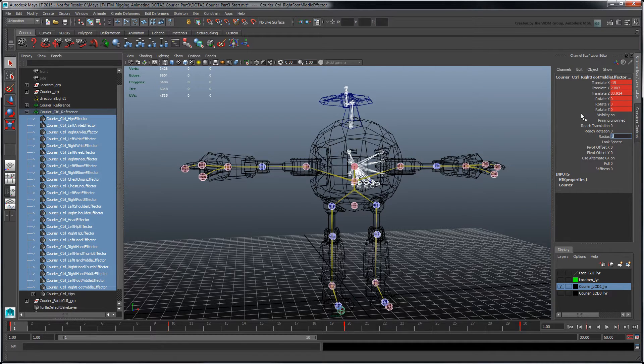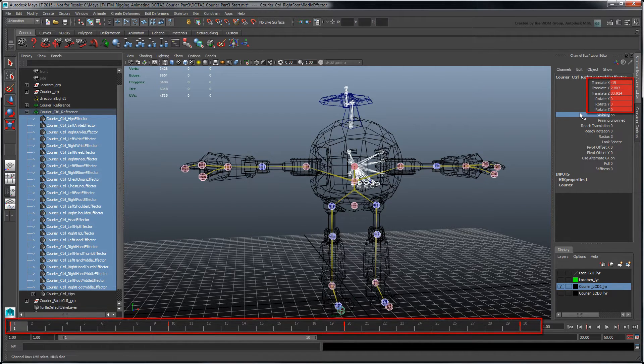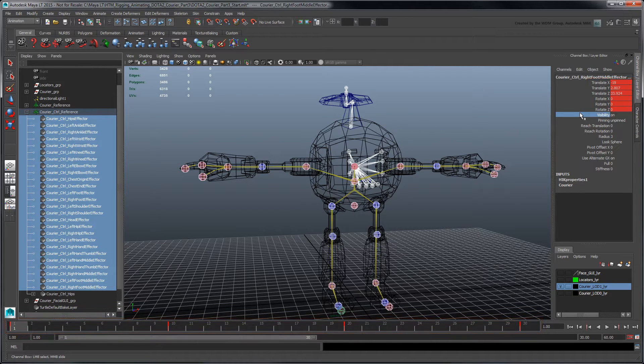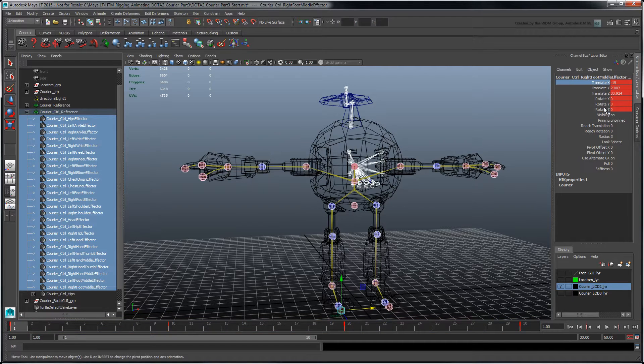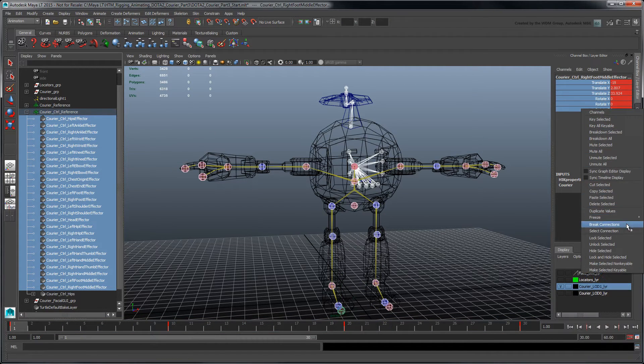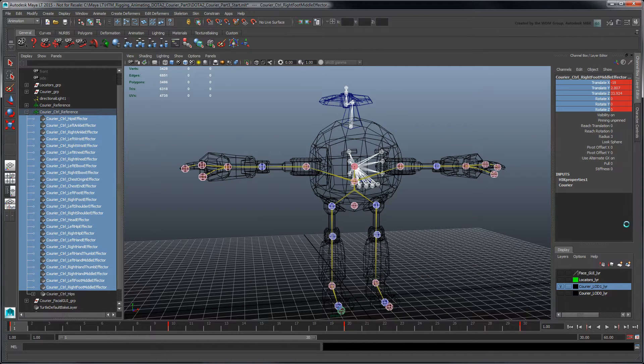Notice that these effectors still hold the test animations we created in the previous movie to help us preview the courier's skin weights. Highlight the keyed channels, then right-click and select Break Connections to delete their corresponding animation nodes.